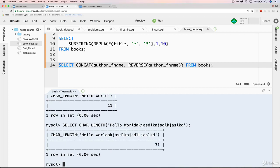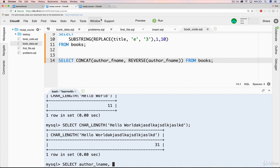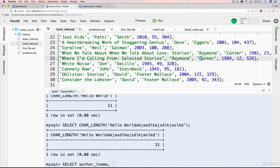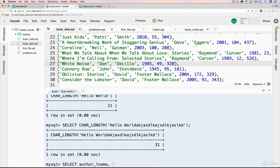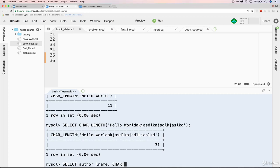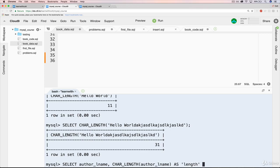So we could do something like select and let's just print out the author last name this time. So author_lname, comma. Then we'll also side-by-side print the character length of the author's last name. So it might say something like Carver and then next to that, 1, 2, 3, 4, 5, 6 characters. And Eggers, also 6 characters and so on. So it's just going to be our author's last name followed by the number of characters in their name. So CHAR_LENGTH, author_lname, just like that. And let's put an as here and we'll just call it length, just like that, from books. We'll hit enter.